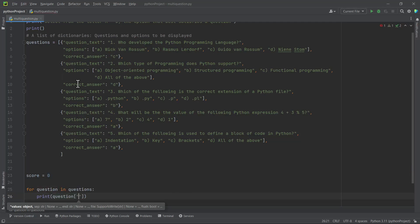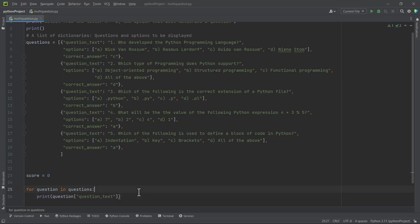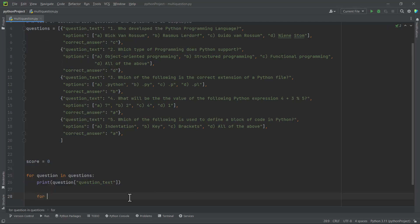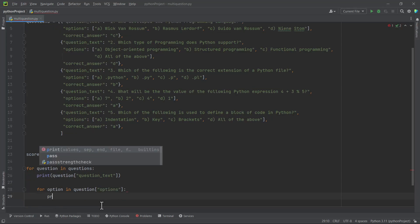We access and print the question text like this. In this loop we enter the questions list and print each question. If you run this code right now, only the questions will be printed for each line without the options. For example, question one: 'Who developed the Python programming language?' — without any options. So to print the options too, we use a nested loop: 'for option in question options', and then we print each option.